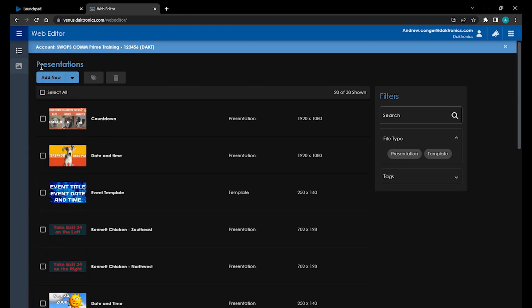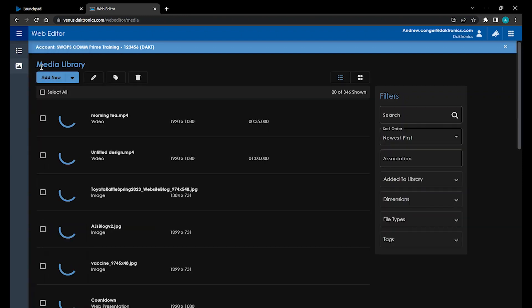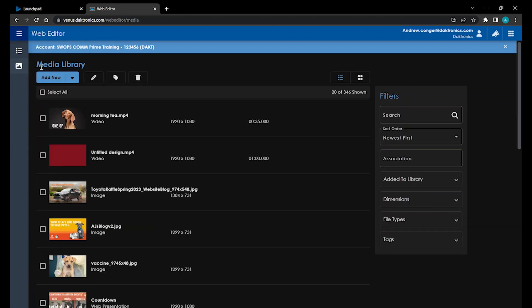If you click on the Media subsection, that will take you to the Media Library. This will also show you your Web Editor presentations, along with any images and or videos uploaded into Venus Control Suite. Check out our video on the Media Library for more information.